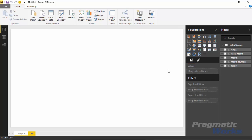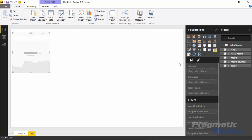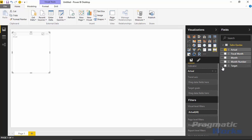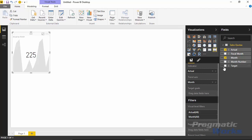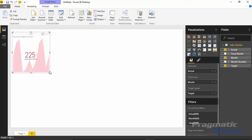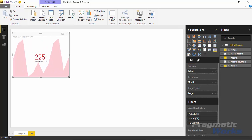From Power BI Desktop we can compare the traditional built-in KPI against the custom visual we'll import. I'll start by using the native KPI indicator — select KPI, then bring in the actual value, the month, and the target as a comparison. We can see very clearly a KPI indicator that shows whether or not we met our goal.